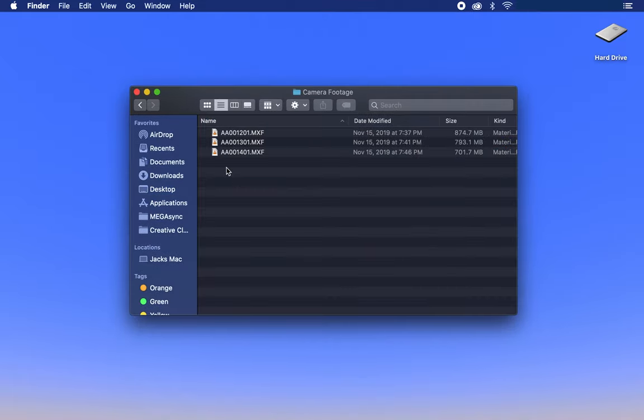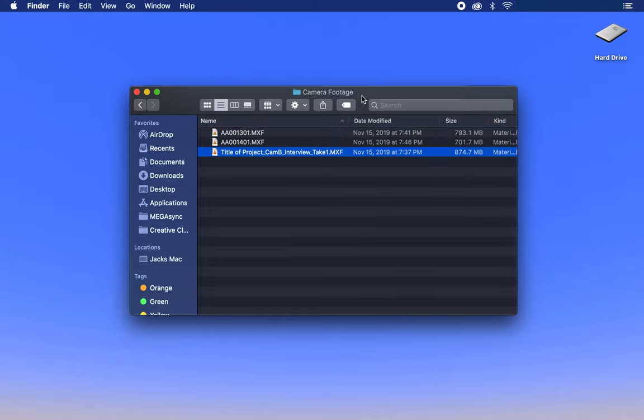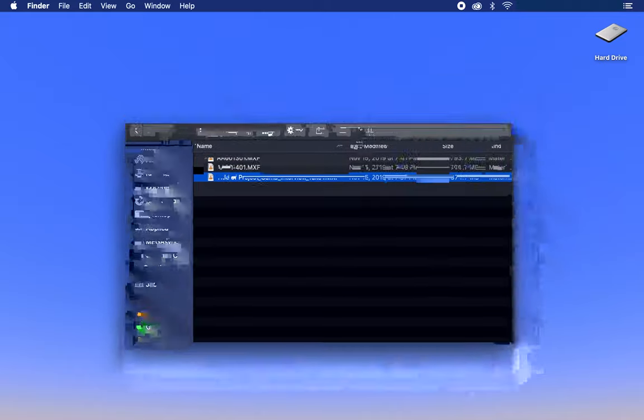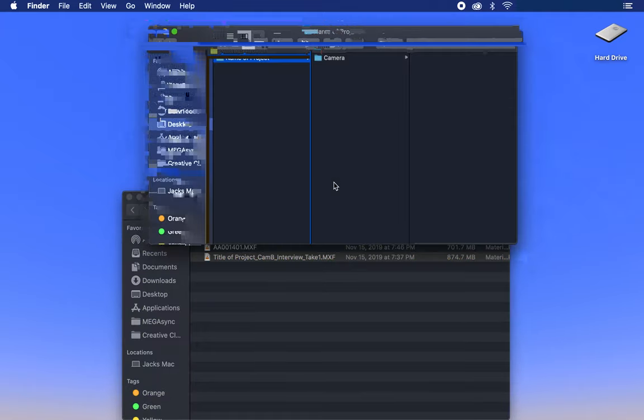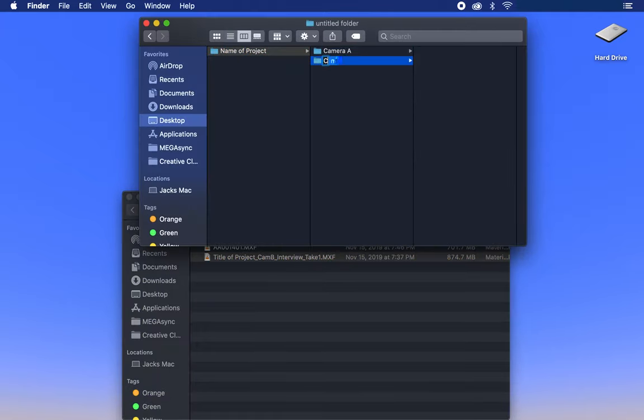If this were a two camera setup, and I had a piece of footage from camera B, it would be titled: title of project underscore cam B underscore interview underscore take number, and placed in the correct folder, making sure to specify which camera was used in the file and folder name.